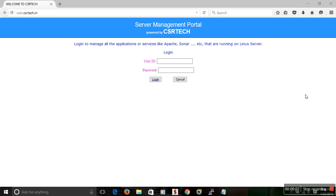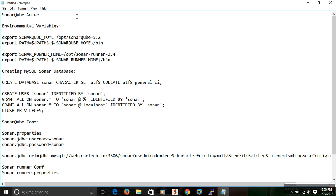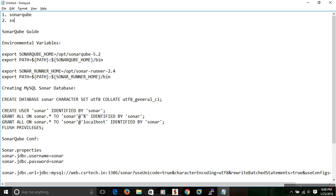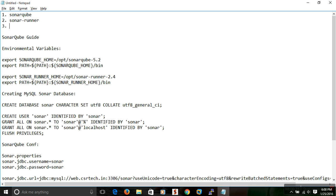Hi guys, this is Chan Shekharati. In this tutorial I am going to show how to install SonarQube in Linux operating system. Here I am using CentOS 6.6, which is free and open source. First of all, we need to download SonarQube and then SonarRunner, which is used to run the analysis against your project, and then any database — SonarQube supports a variety of databases in real-time projects.